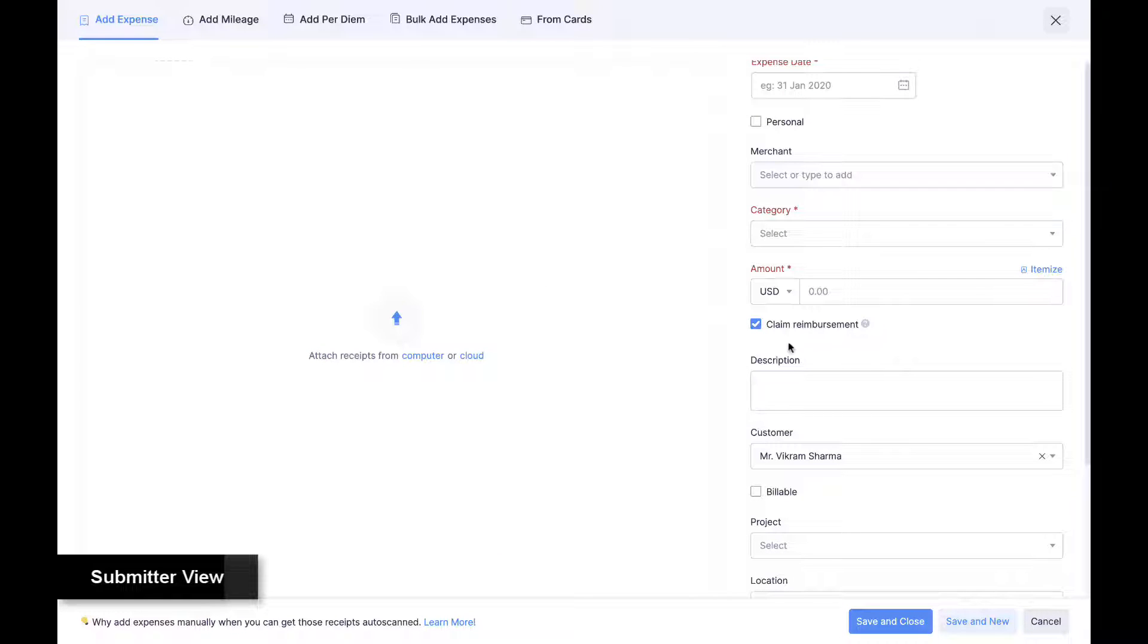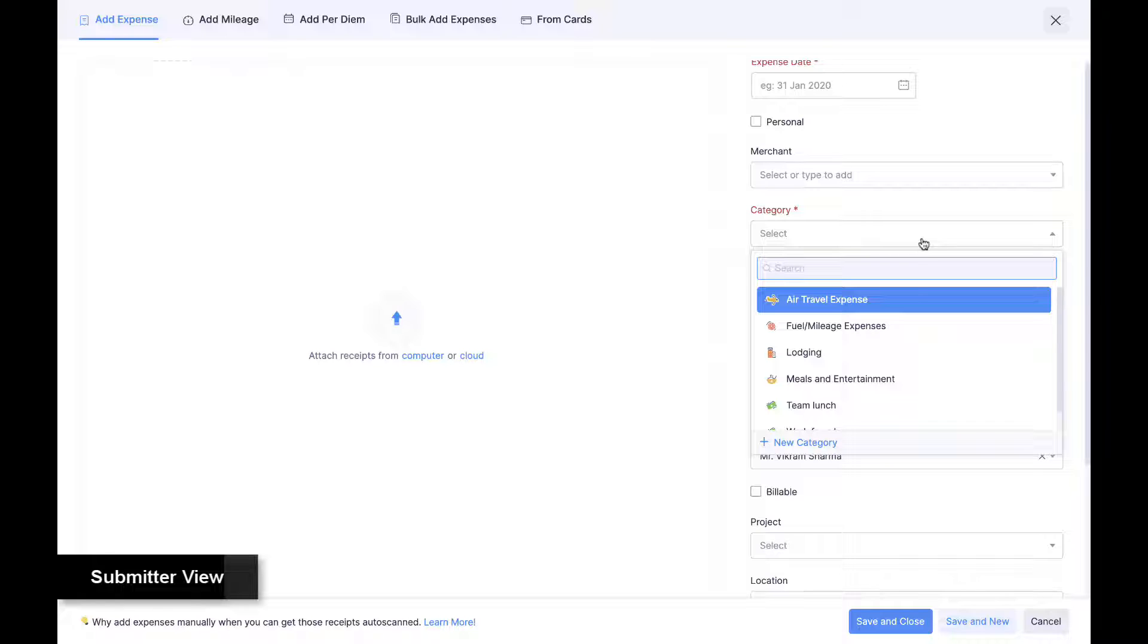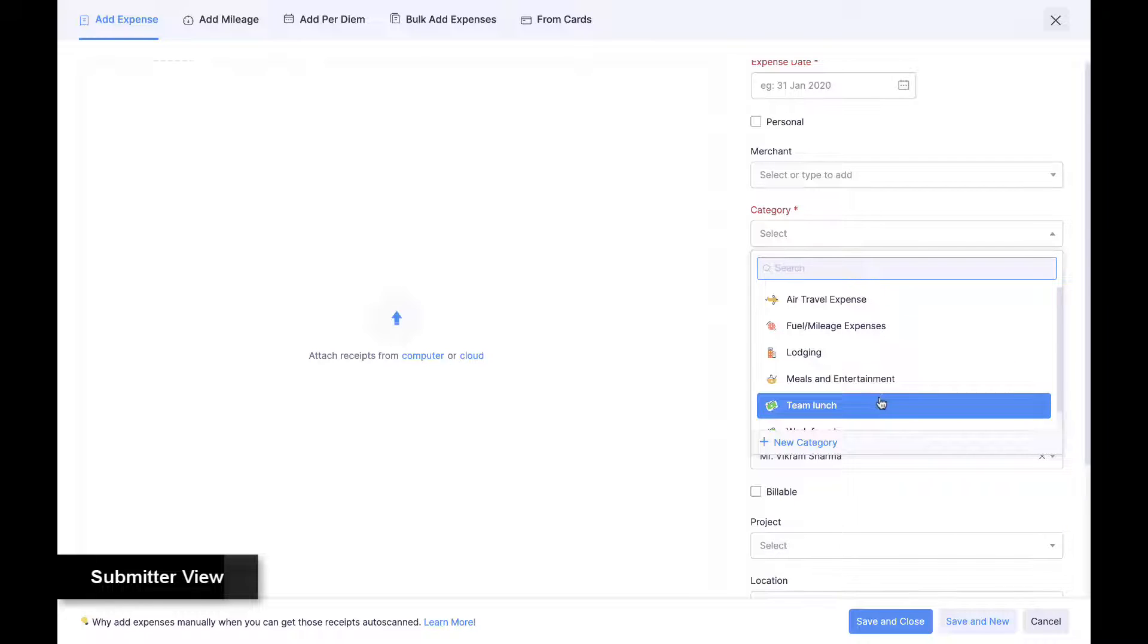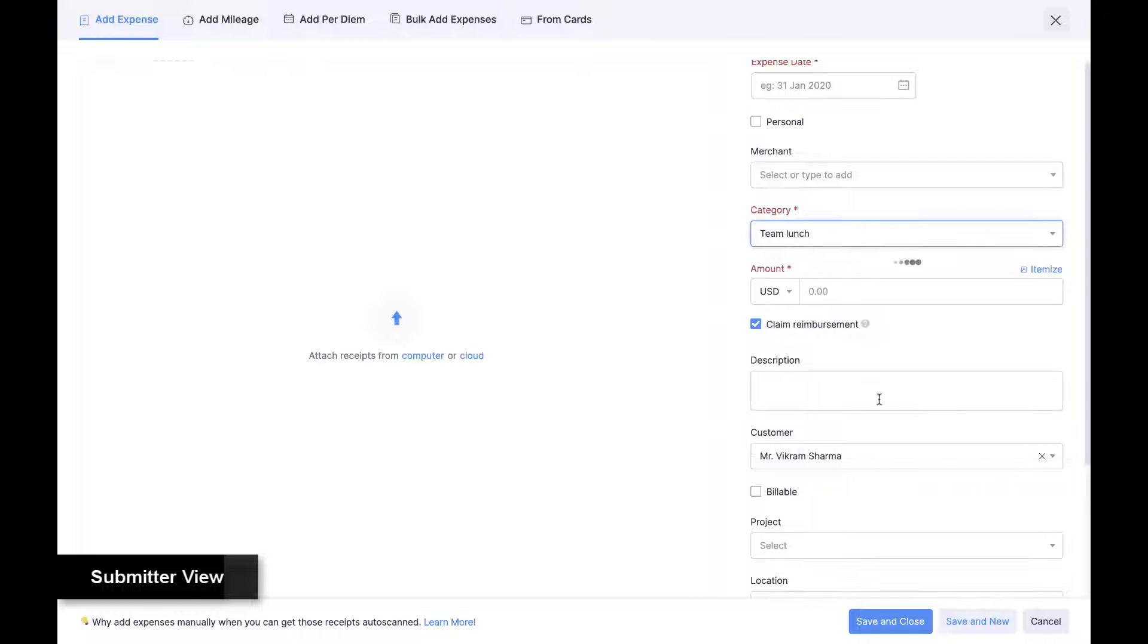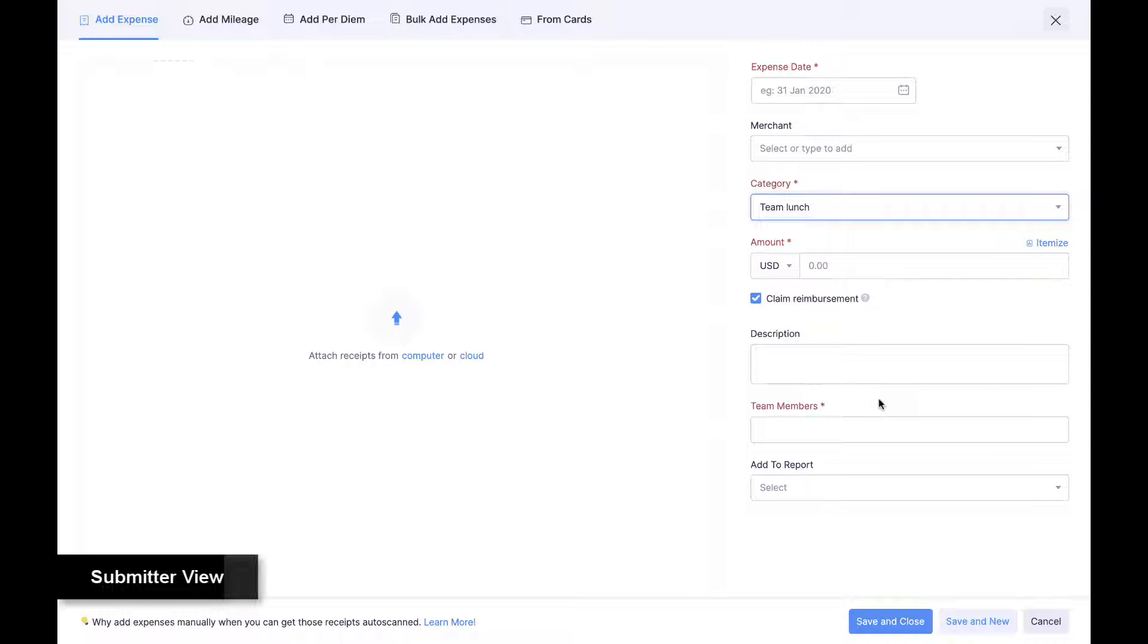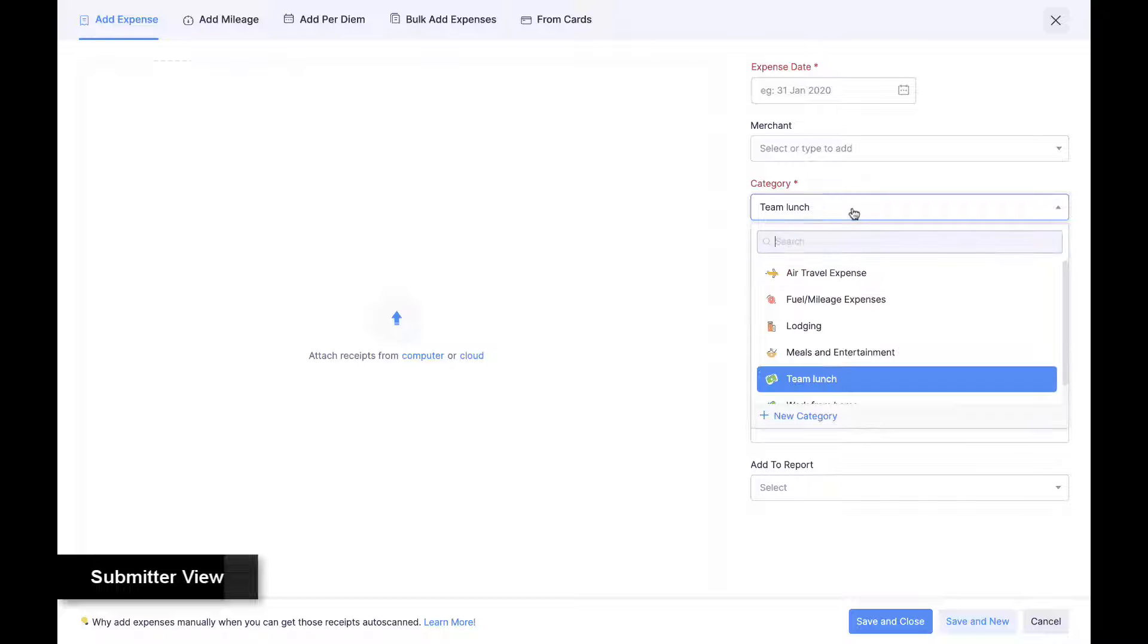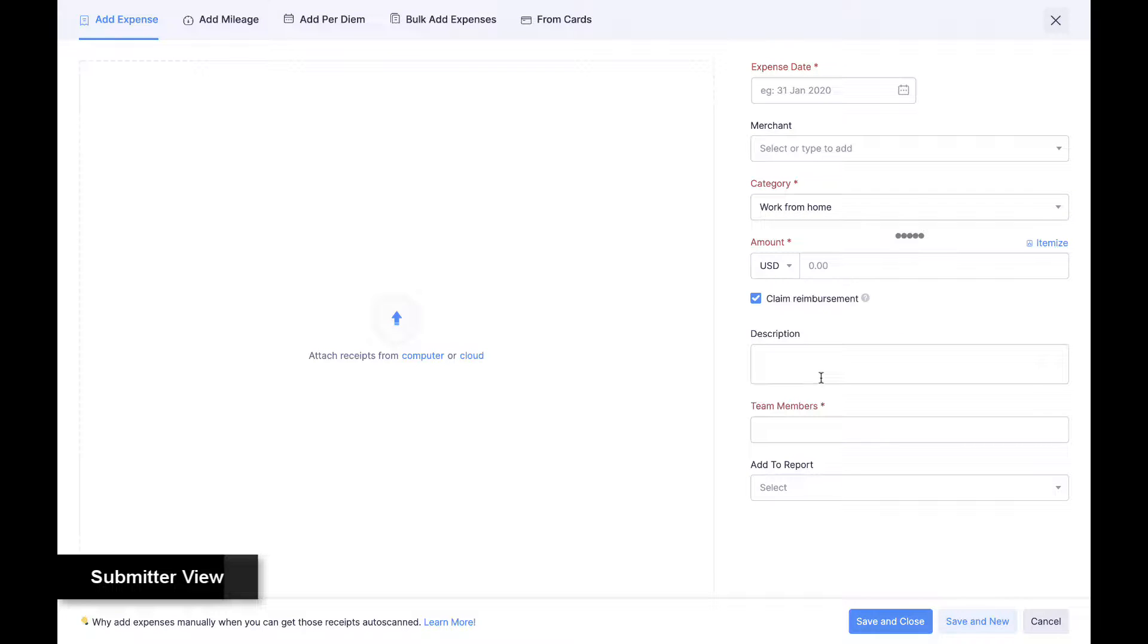Admins can ensure necessary information is captured using the Page Layouts feature that uniquely customizes fields displayed in this form for every expense category.